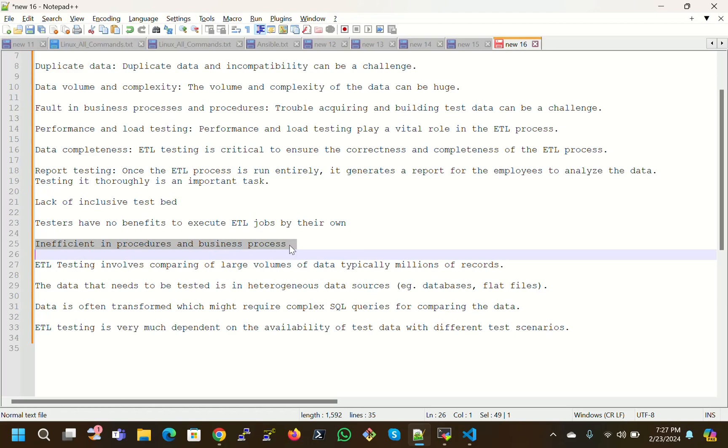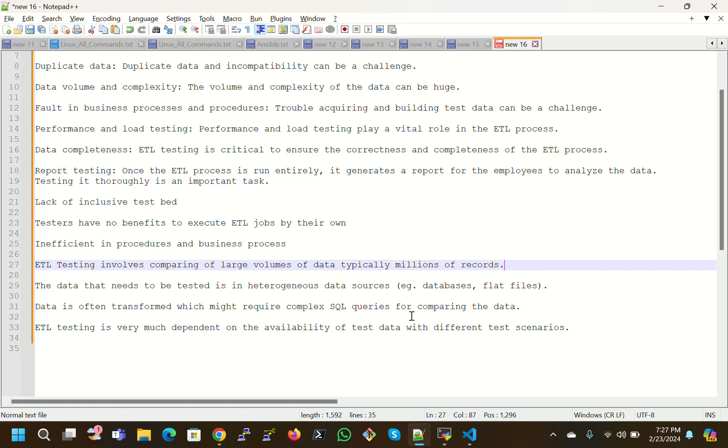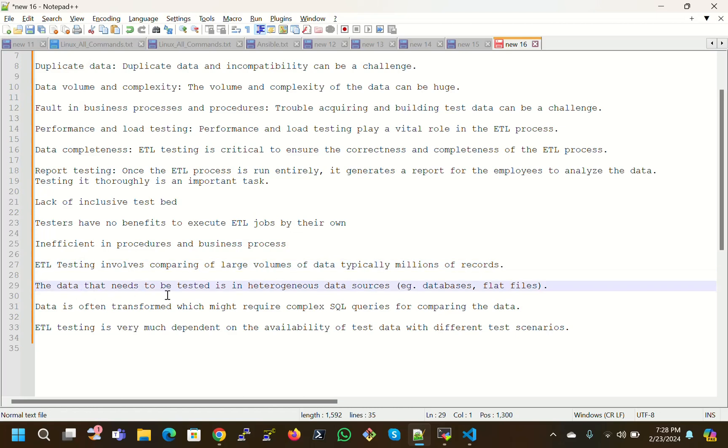Insufficient procedures and business processes. ETL testing involves comparing large volumes of data, typically millions of records. Huge amounts of data means containing millions of records - each and everything we have to test by using some techniques.